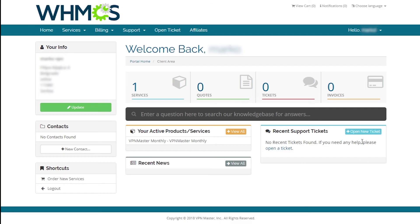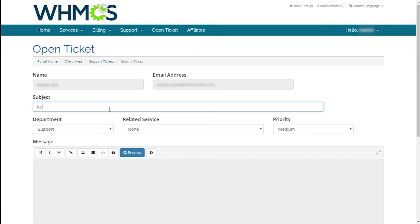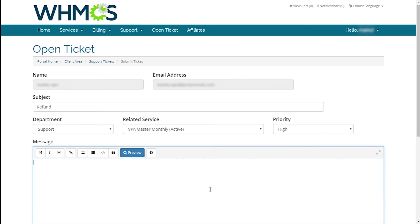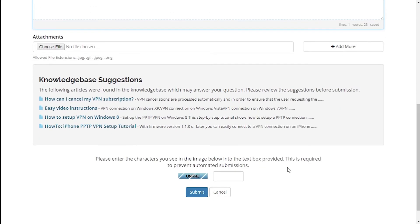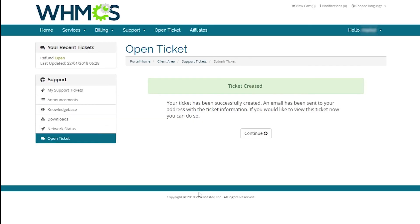Since we measured the network performance and completed our test, we're going to apply for a refund and see how their customer support handles our request. Going back to my services page on their website and raising a ticket asking for a refund. And we can see our refund ticket has been created.